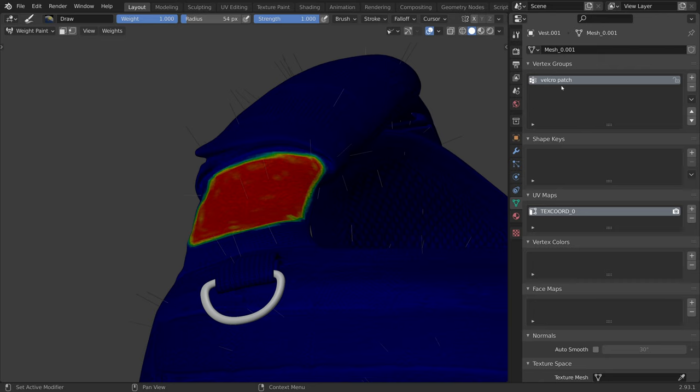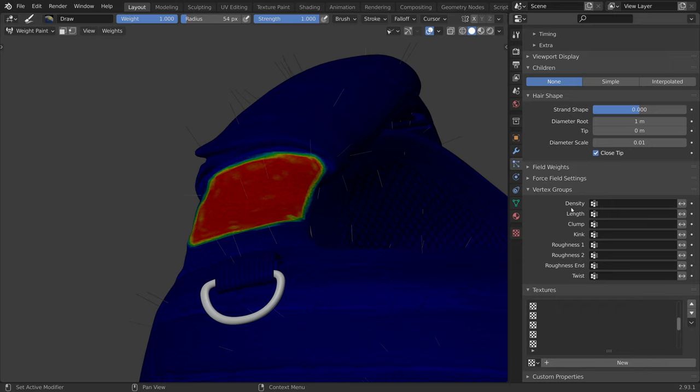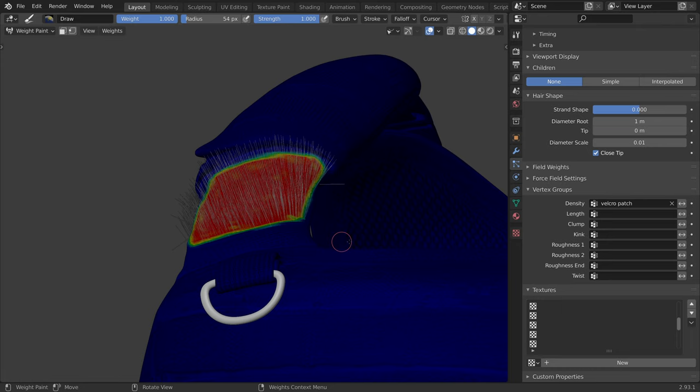Now to have this group affect the distribution of the particles, let's switch back to the particles tab and scroll down to the vertex groups section. And now let's input it under the density field. And now all of the particles are being emitted based on our weight paint.